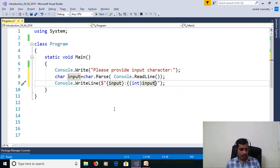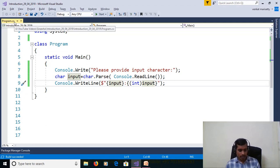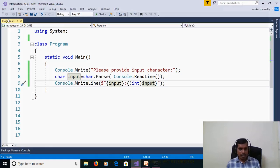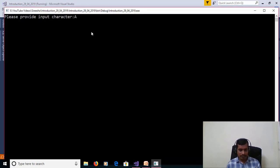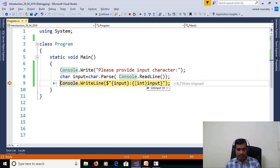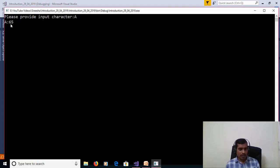We will execute this program without debugging using Ctrl+F5. Please provide input character: capital A, and we get output 65. Then with small 'a', the ASCII code is 97. We will also debug this program to understand the flow of execution using F11. Here the input character is capital A, ASCII code is 65, and the output prints A and 65.